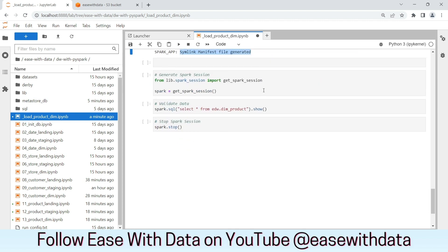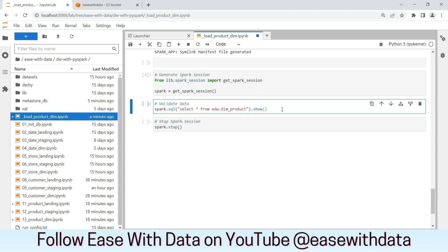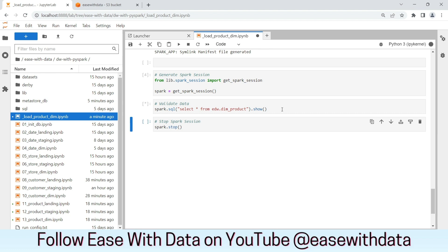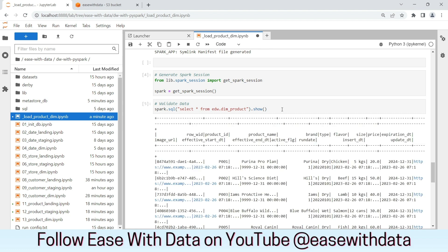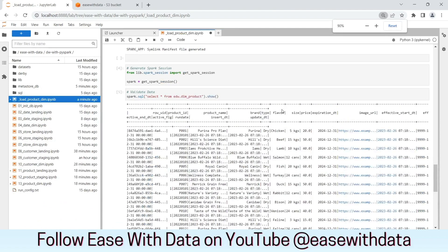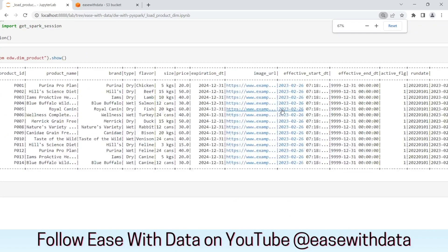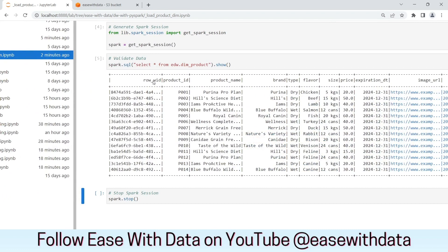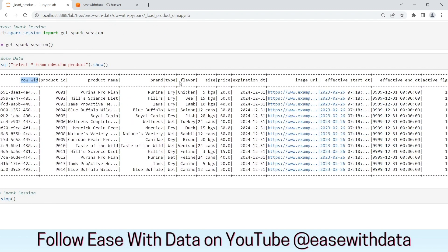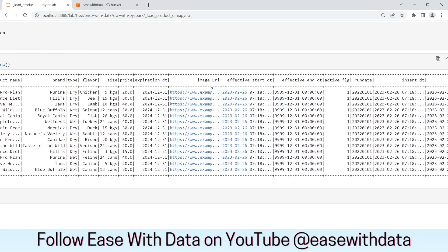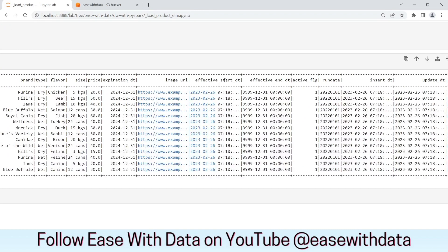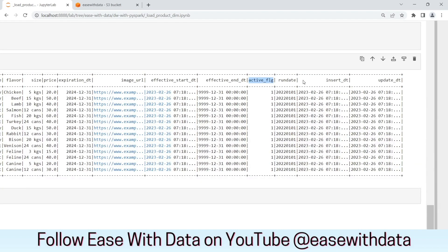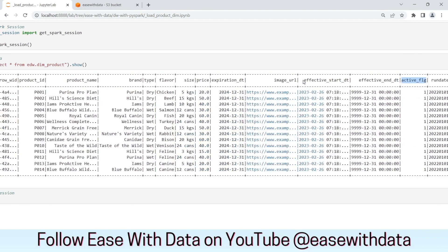Let's validate the data. As you can see, we have row ID which is the surrogate key, product ID, product name, brand type, flavor, size, price, and expiration date. Other than that, we have the required audit columns which are the effective start date, effective end date, active flag, run date, insert date, and update date. All columns are populated properly.